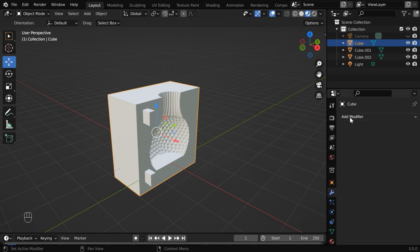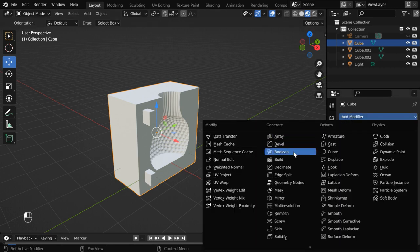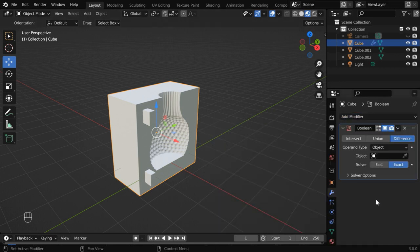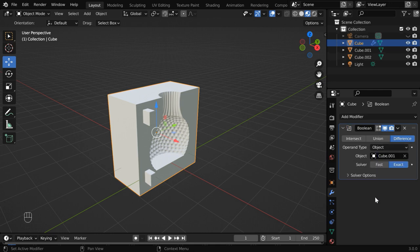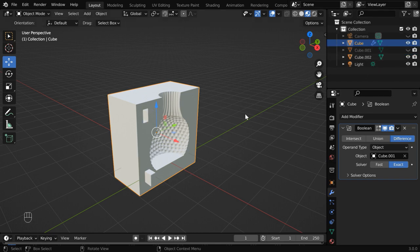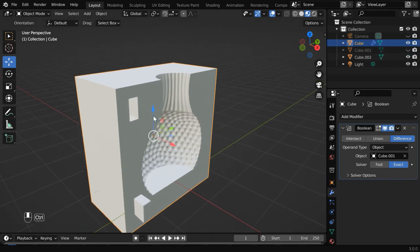Then go to the modifiers tab and add one boolean modifier. We have to use the difference option, and in the target object, select the first cube, or the first key. If you now hide this, you'll see that a nice hole is made from our key.